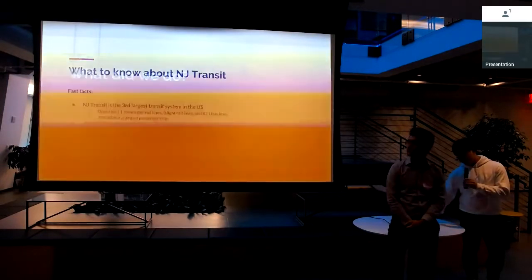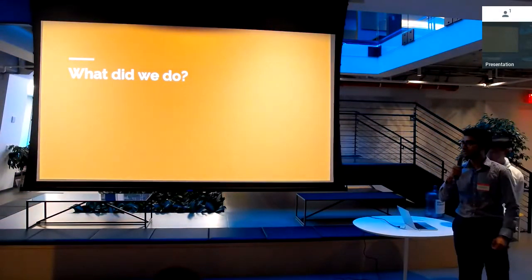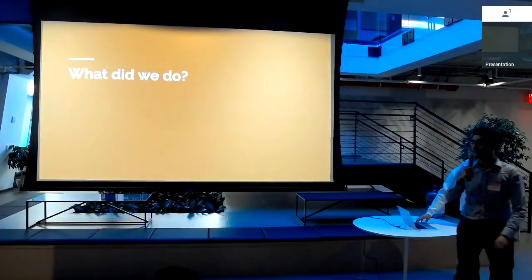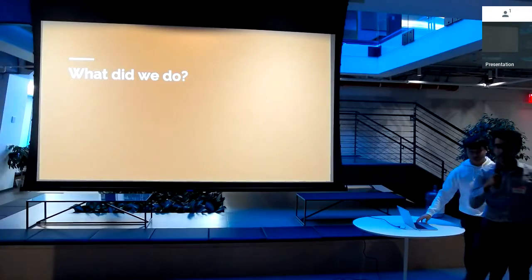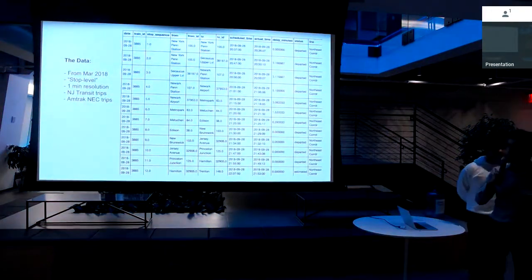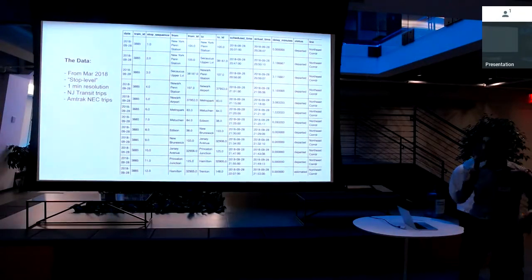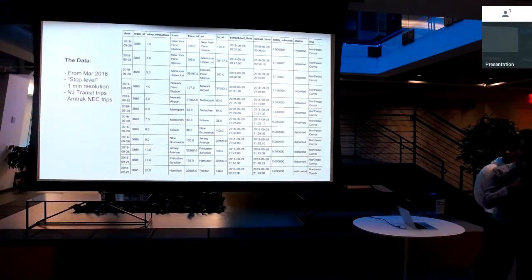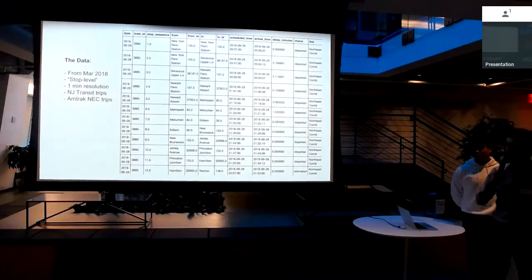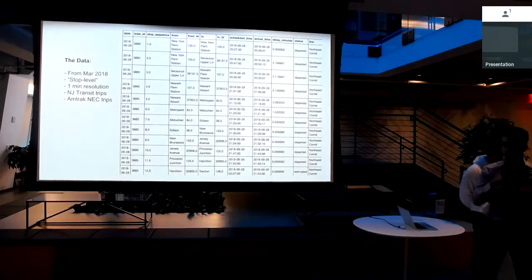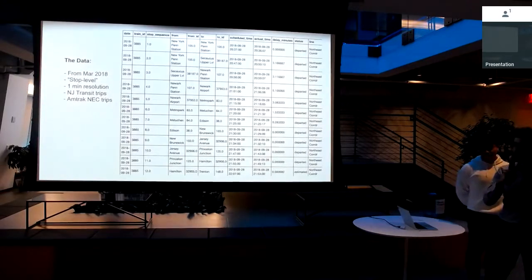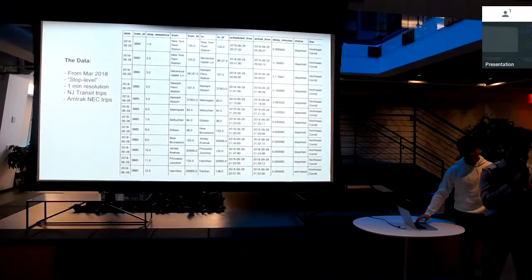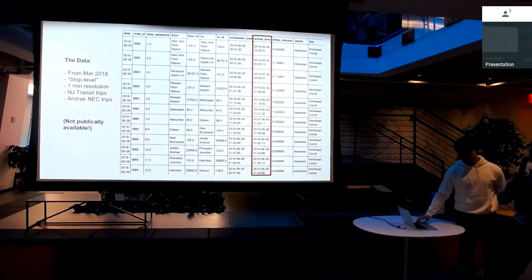So what did we actually do? What we've been doing is over the past few months, since March of 2018, we've been collecting a lot of real-time data that NJ Transit has been generating. We've been collecting it since March 2018, and the cool thing about this data is that it's stop level. It's got about one-minute resolution, and it covers basically all the trips on the New Jersey Transit system, including New Jersey Transit trips, but also the Amtrak trips that take place on Northeast Corridor.